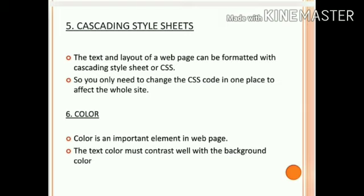Regarding color, put light colored text on a dark background, or dark colored text on a light background. Otherwise the user would not be able to read the text. If we choose a poor color, that will affect the entire webpage design. So be careful to choose background color and text color when we design webpages.